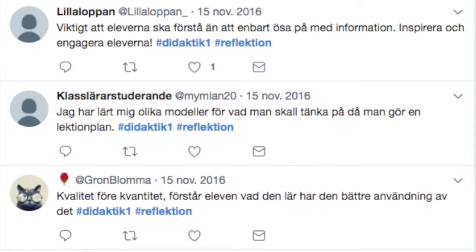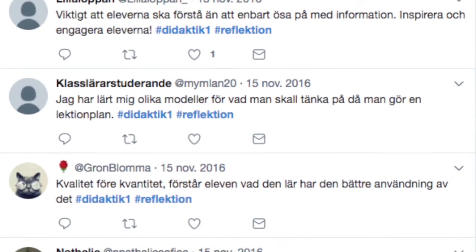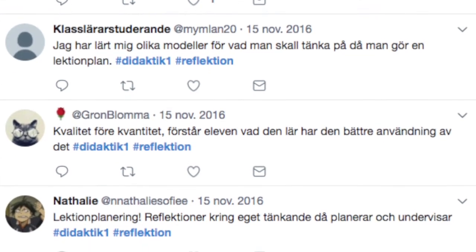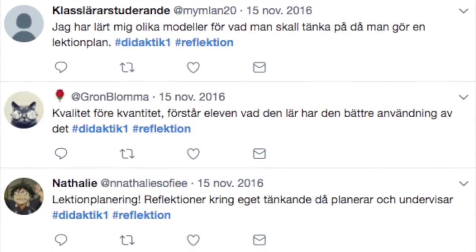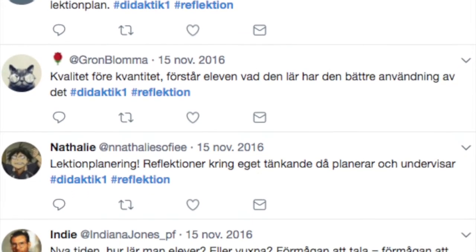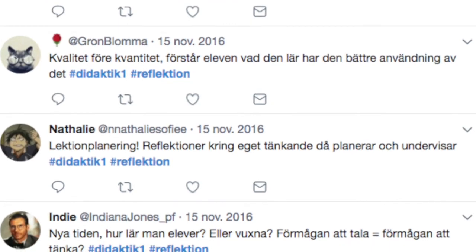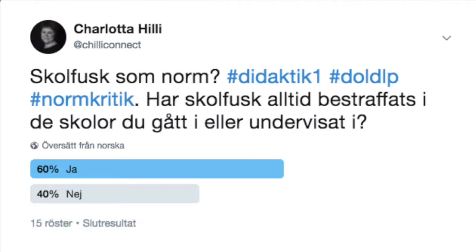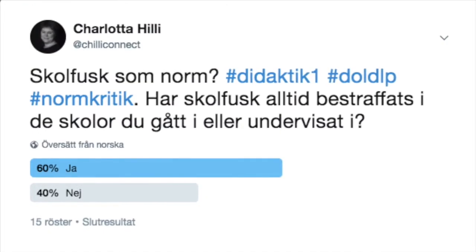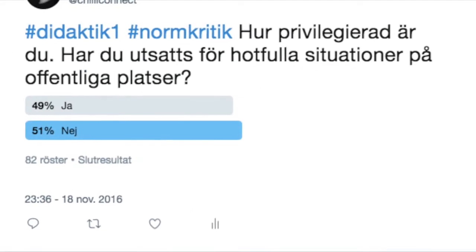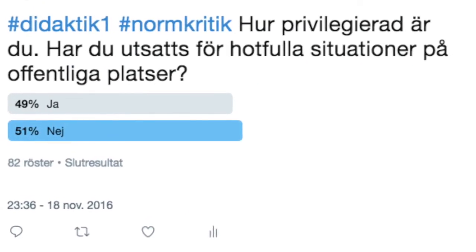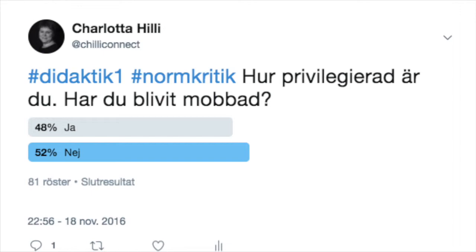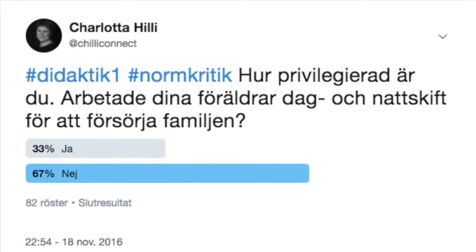If you simply want to collect individual reflections or answers from students, there are many digital tools that you can use, but I wouldn't suggest social media. If you want your students to interact with each other, then social media might be the right choice for you.